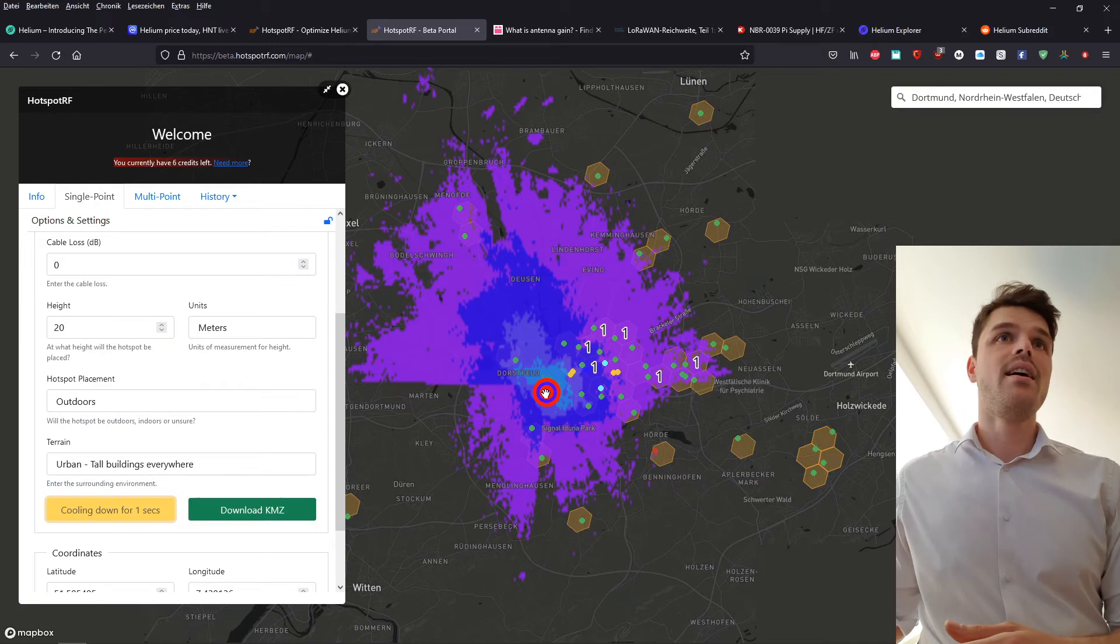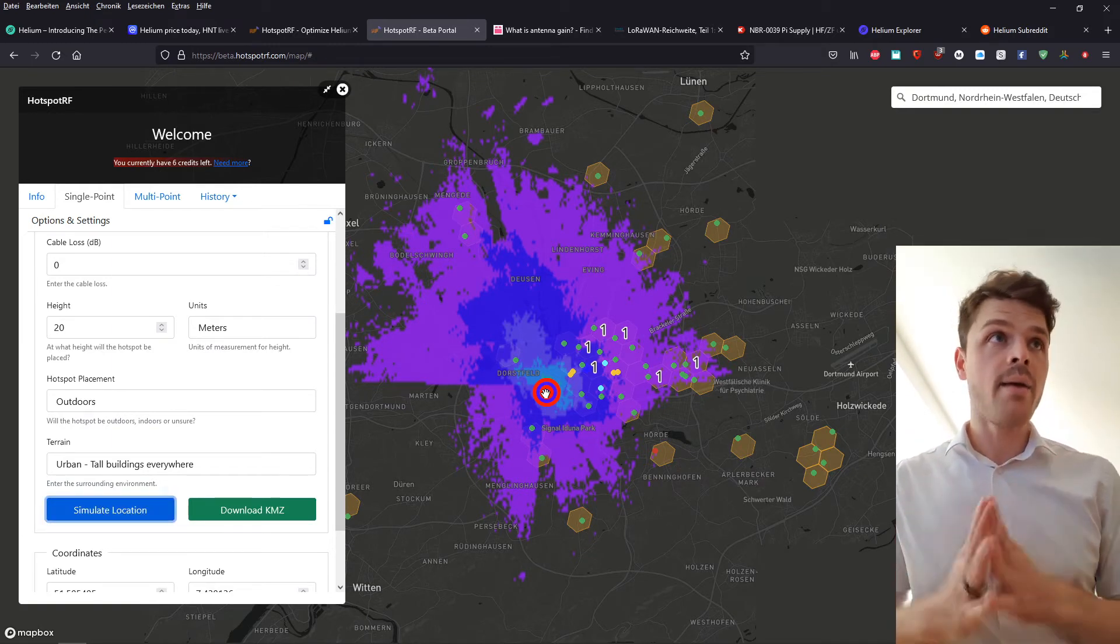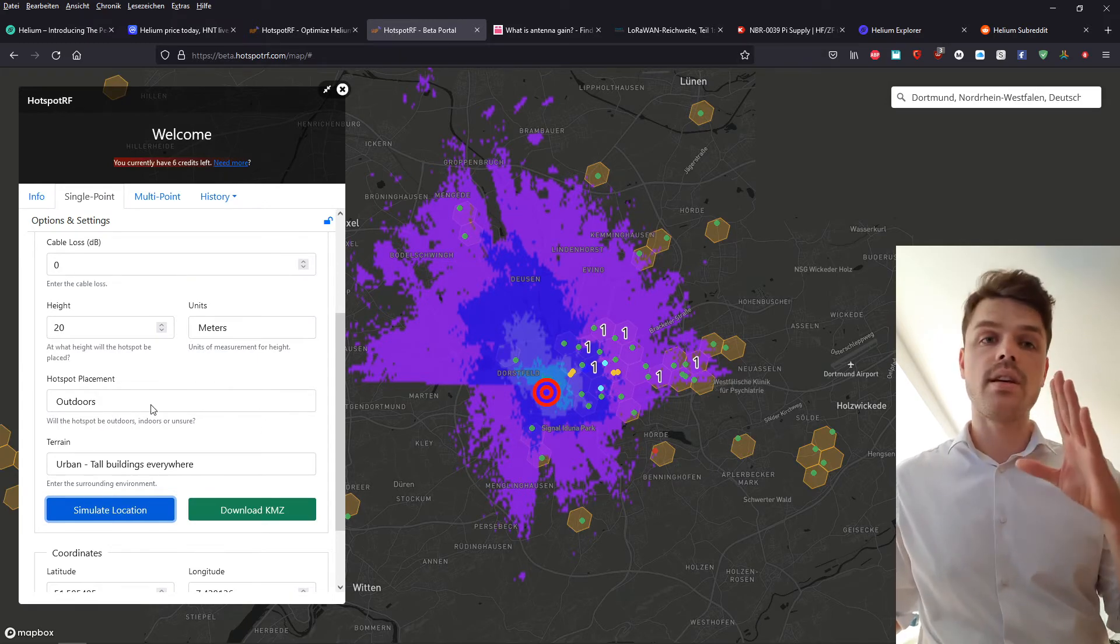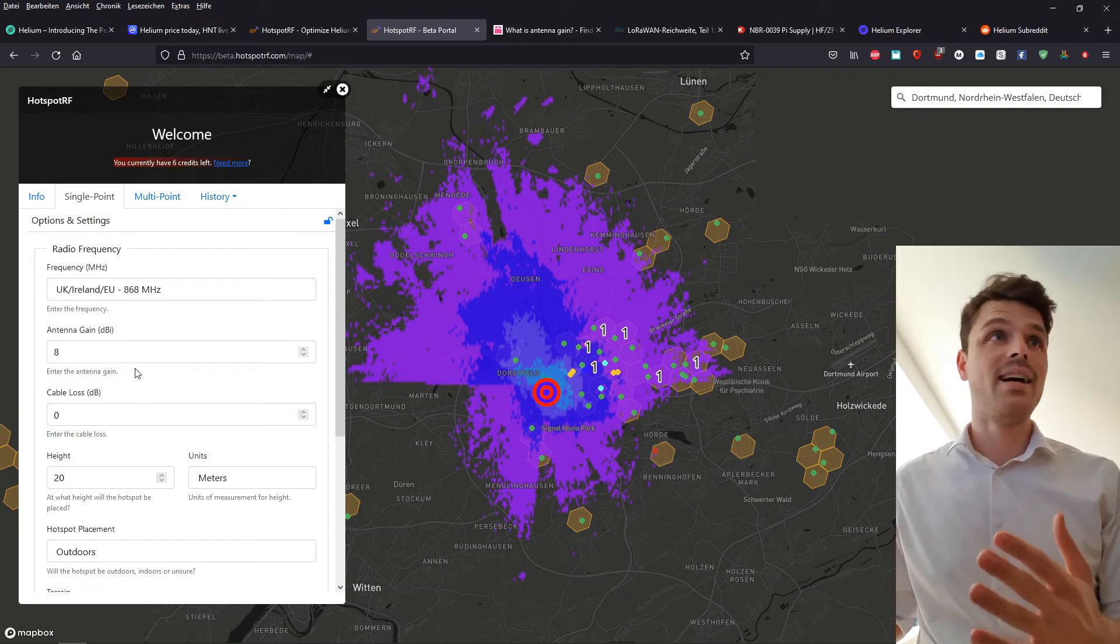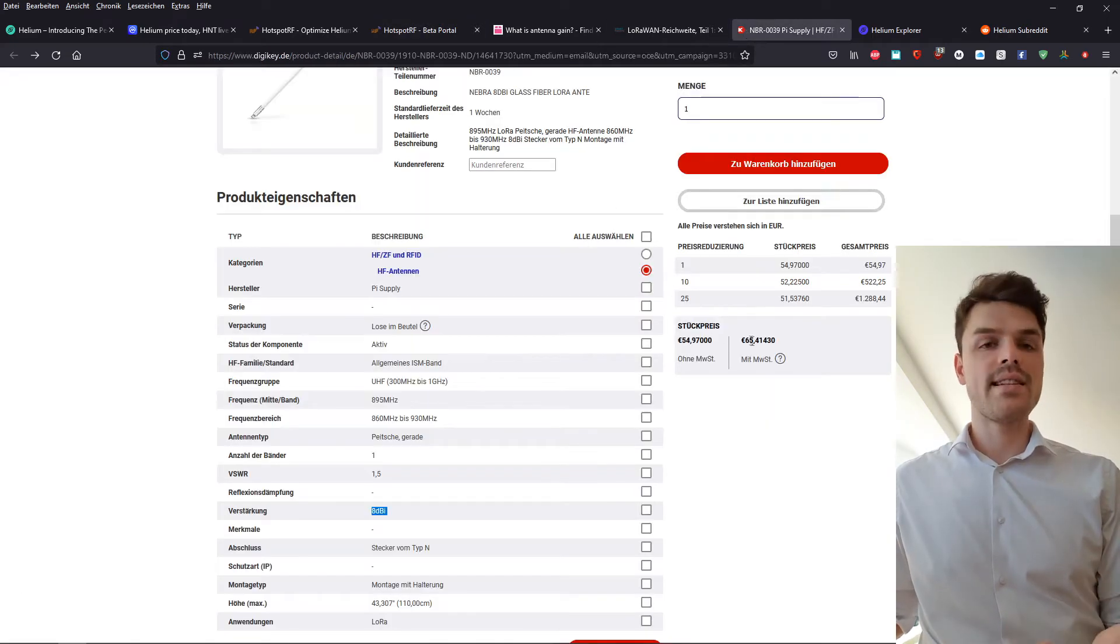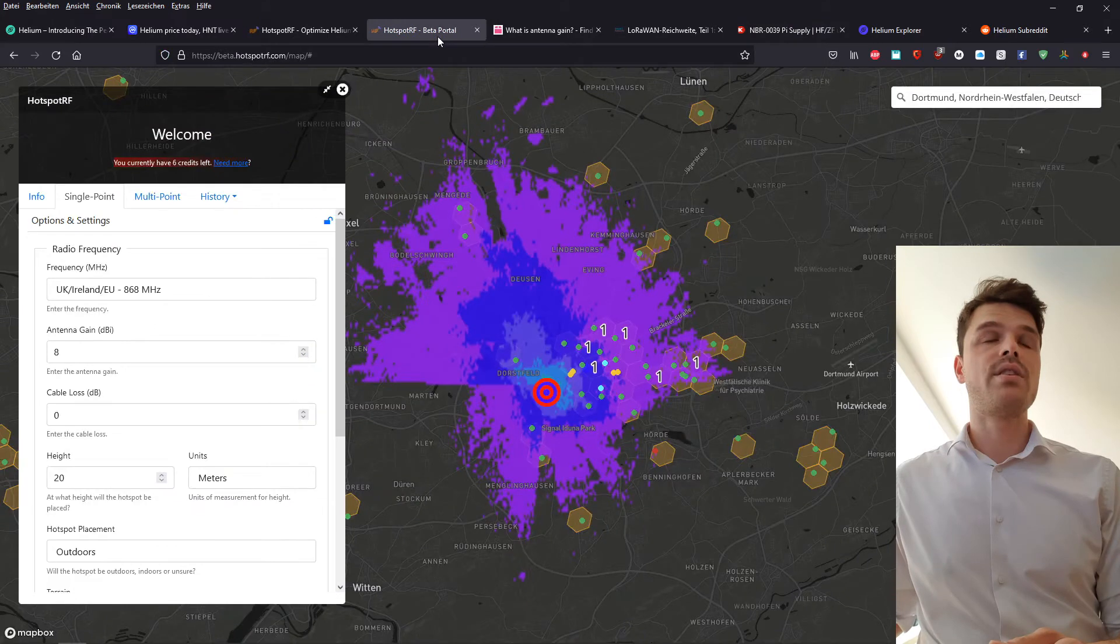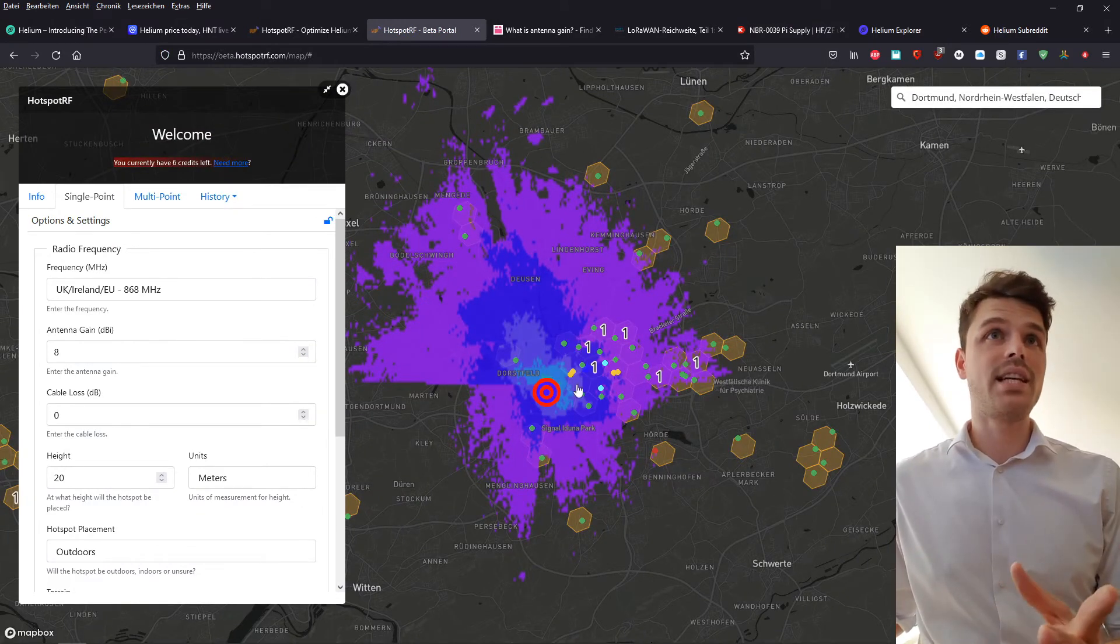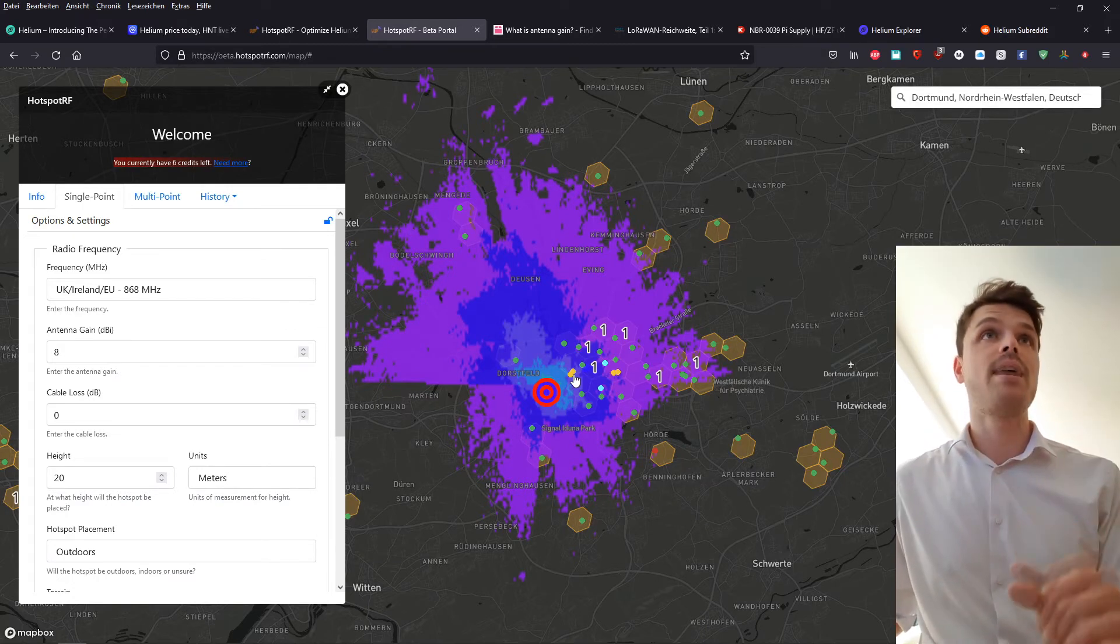So as you can see, it's a difference like night and day, what you could get by elevating your position, being outdoors instead of indoors, and also investing like, in this case, 65 euros into an antenna, which is like, I don't know how many dollars, but depending on the yield, of course, that would in some cases definitely make a lot of sense.